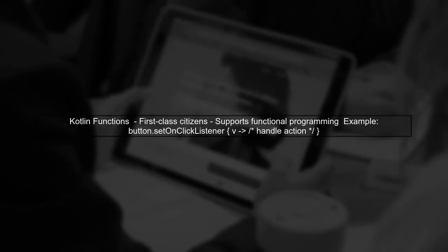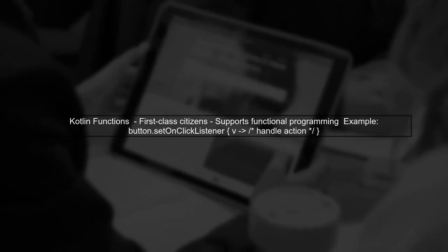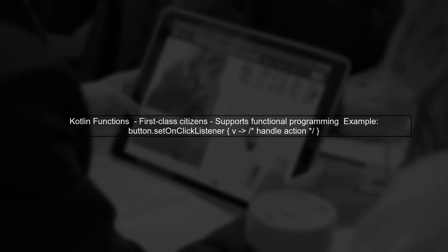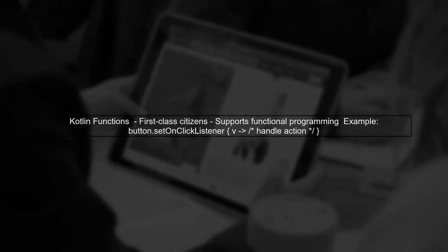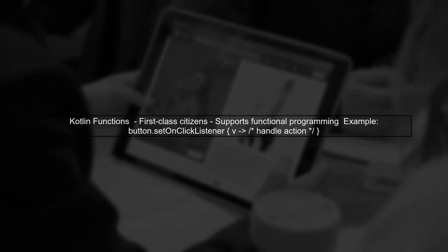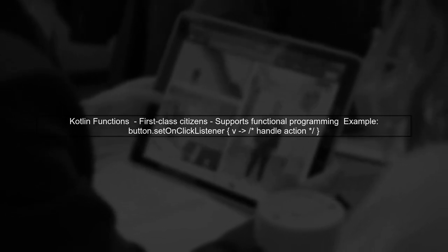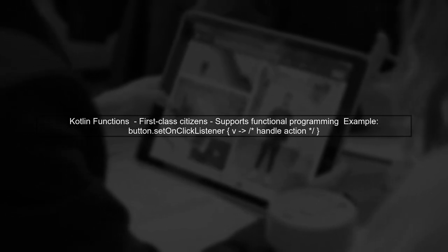Now, let's compare this with Kotlin. In Kotlin, functions are first-class citizens, meaning they can be treated like any other variable. This allows for a more functional programming style.